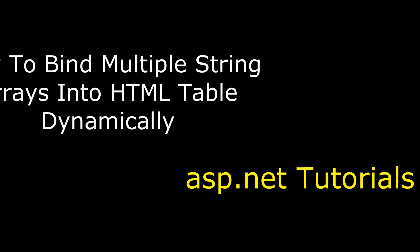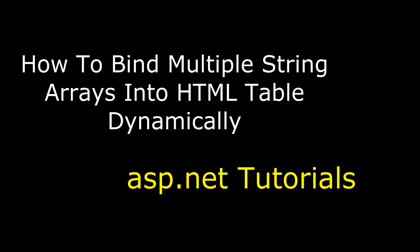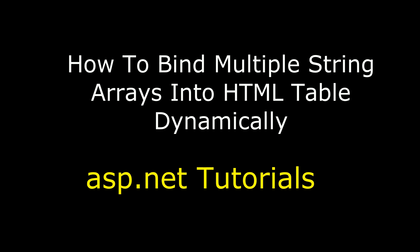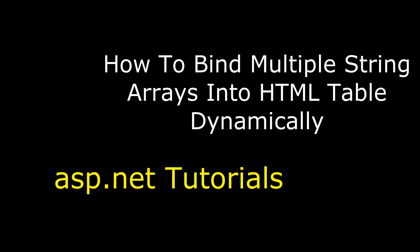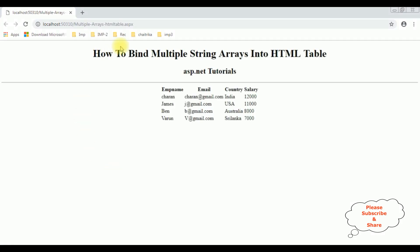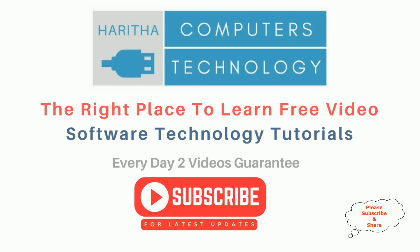Hello friends, welcome to my channel. This is Charan. In this video I will show you how to bind multiple string arrays into an HTML table using C#. Here we got the final output — notice the multiple arrays are binded into this HTML table dynamically using C#.